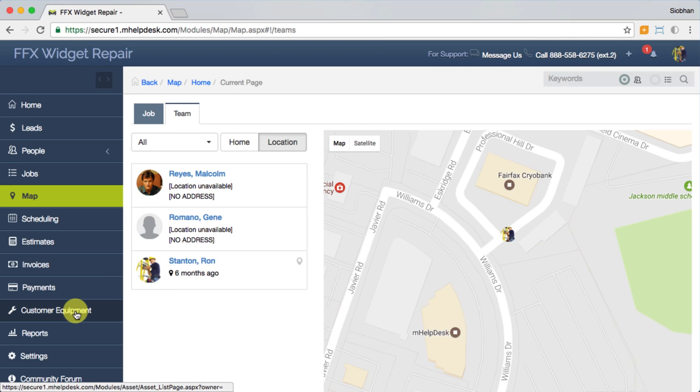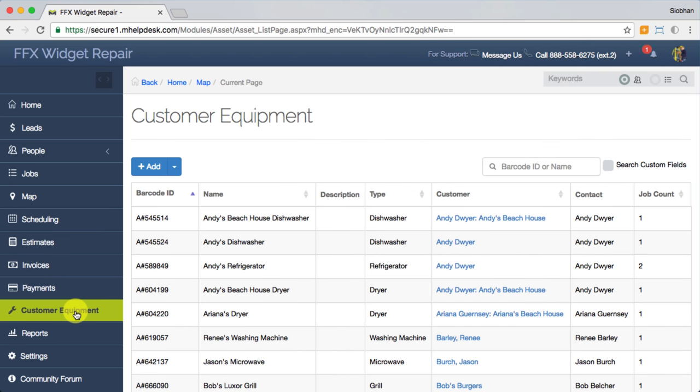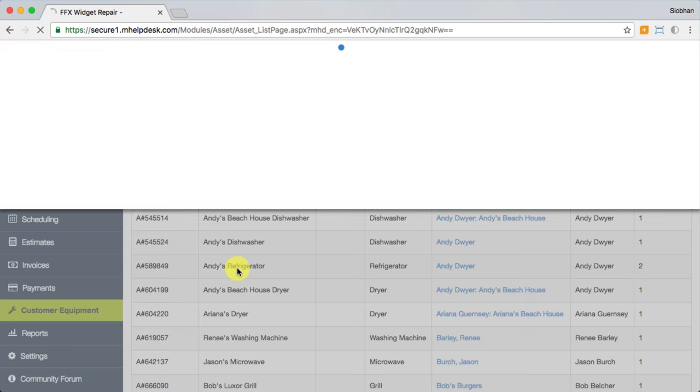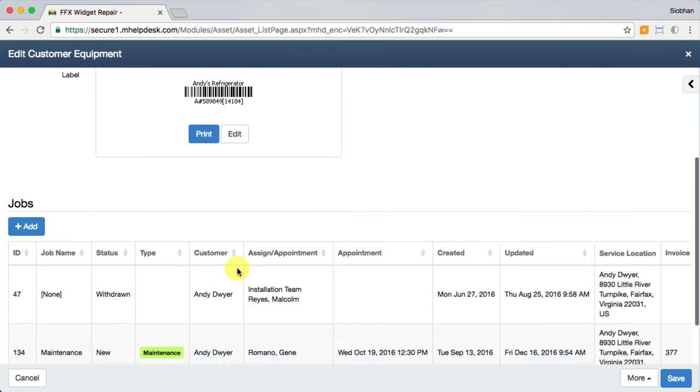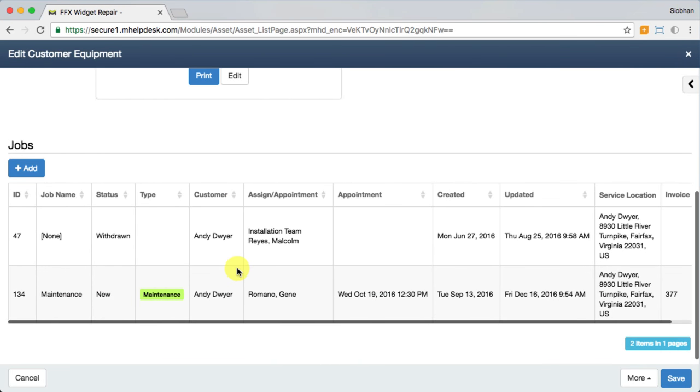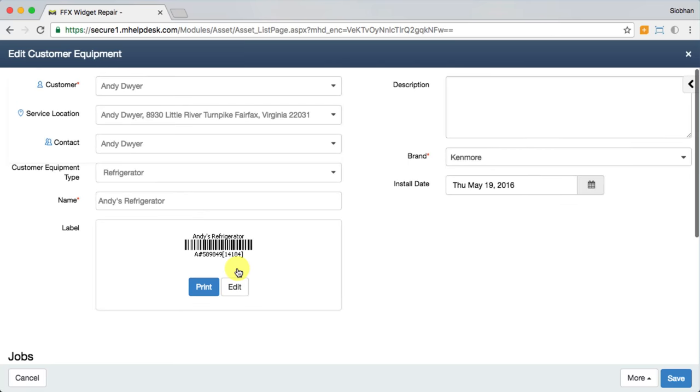We mentioned customer equipment a bit earlier during the creation of the job. This tab is where you'll find the details and service history on each piece of equipment. It links you directly to any past jobs you've associated with the piece of equipment and stores useful data as well.